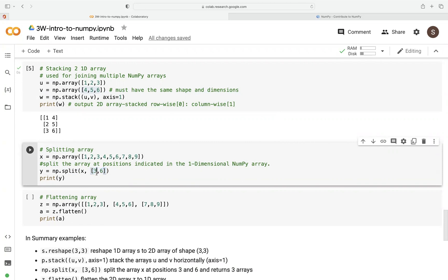So here we want to split at position three. So zero, one, two, three, and then split here. And then position six again, four, five, six, and then split it again. So we print that.